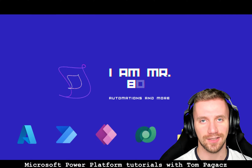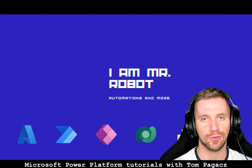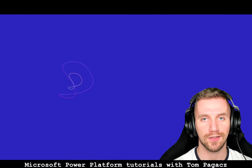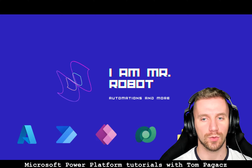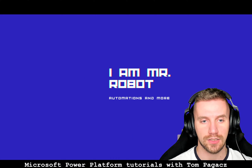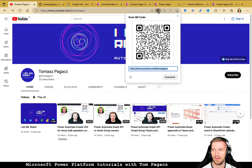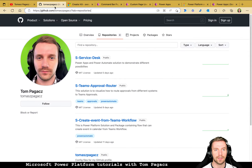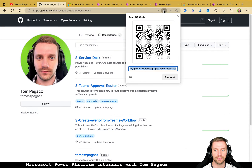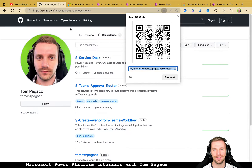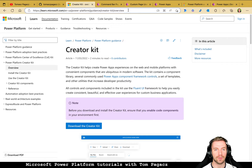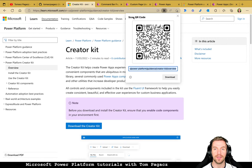Hello, my name is Tom Pagacz and in this video I will show you how I am using the Creator Kit command bar component. Let's begin with the invitation to my YouTube channel and to the GitHub repos. Today we will be working with Service Desk, so you can download it and import it to your environment.